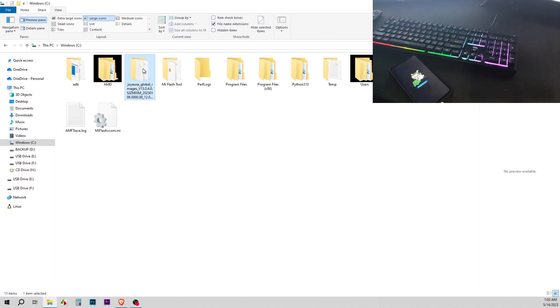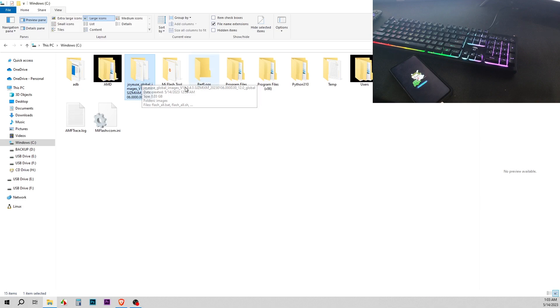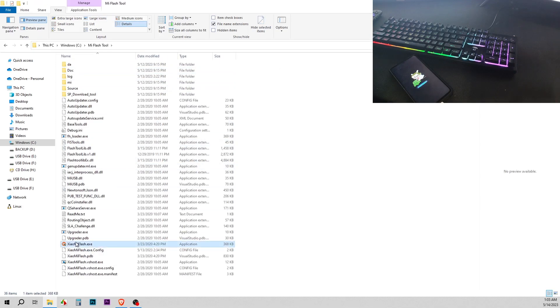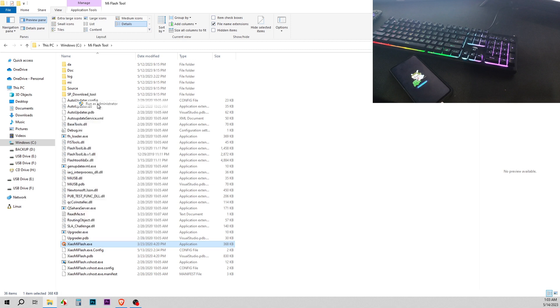As you can see, I have it right here in my C drive. Now you're going to go in the Mi Flash tool. I'm going to run it as admin. Yes.